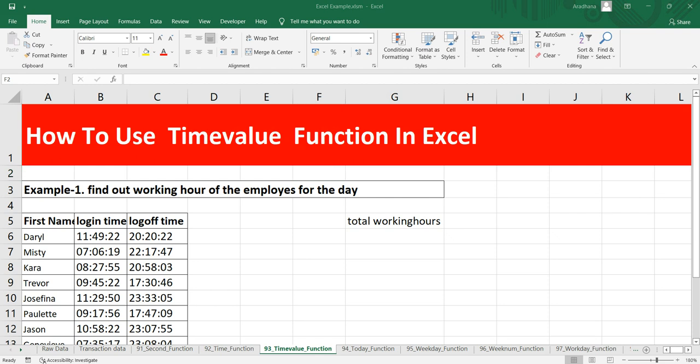Hey everyone, welcome to Data Millennials. I am Atul, and in this video we are going to discuss the TIMEVALUE function in Excel. The TIMEVALUE function converts a time represented as text into a proper Excel time format.